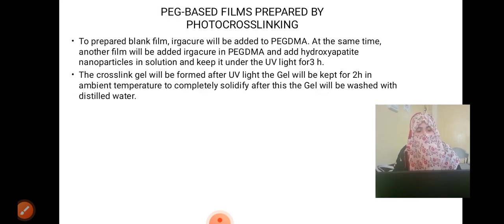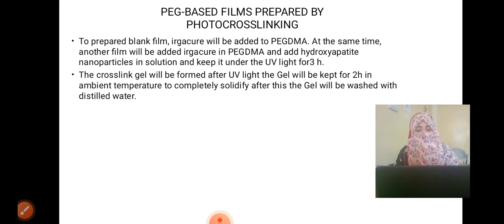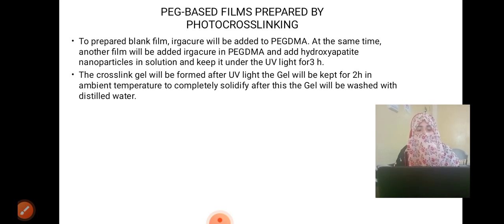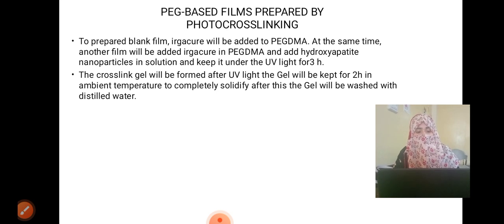For the PEG-based film prepared by photocrosslinking: to prepare a blank film, Irgacure photoinitiator will be added to PEG-DMA. For the composite film, Irgacure and PEG-DMA will be combined with hydroxyapatite nanoparticles in solution and kept under UV light for 3 hours. A cross-linked gel will be formed after UV light exposure.